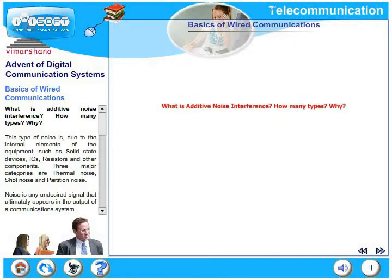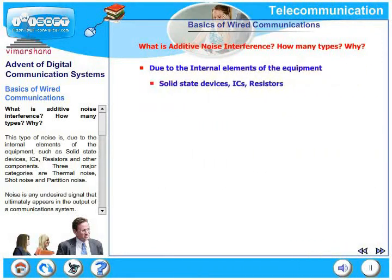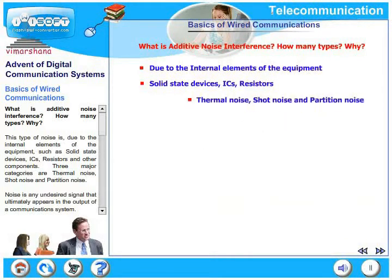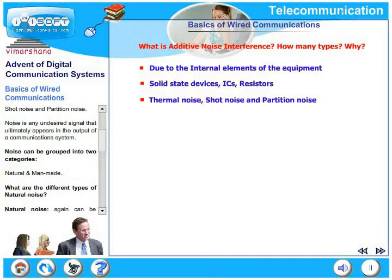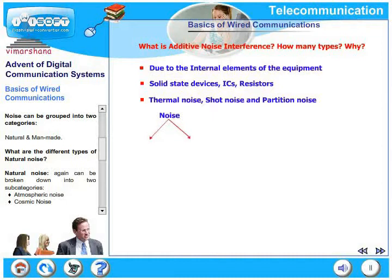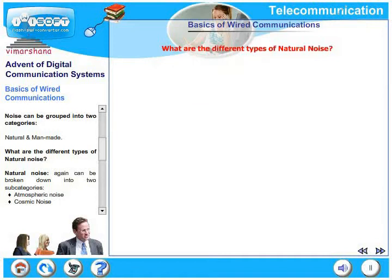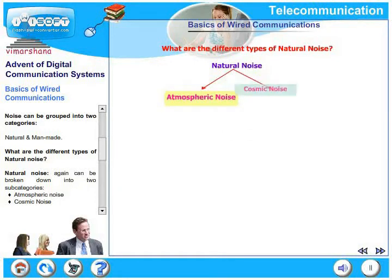What is additive noise interference and how many types are there? This type of noise is due to internal elements of equipment such as solid state devices, ICs, resistors, and other components. Three major categories are thermal noise, shot noise, and partition noise. Noise is any undesired signal that ultimately appears in the output of a communication system. Noise can be grouped into two categories: natural and man-made.